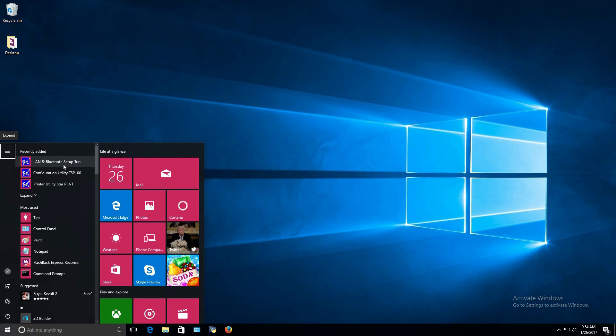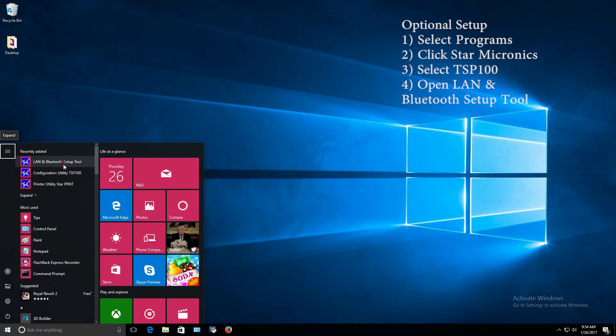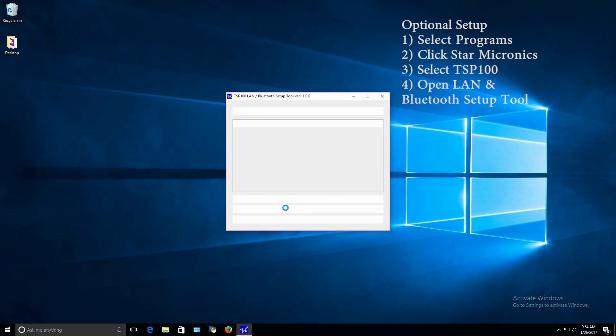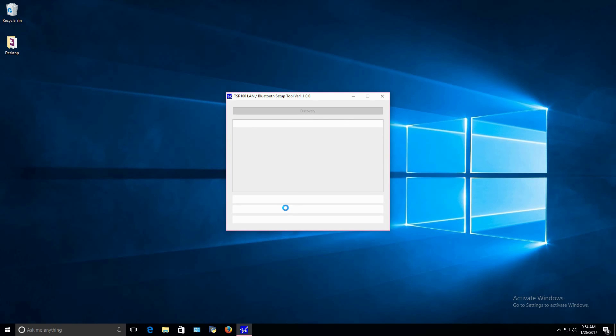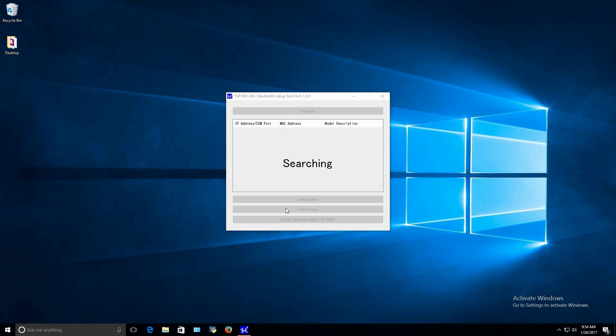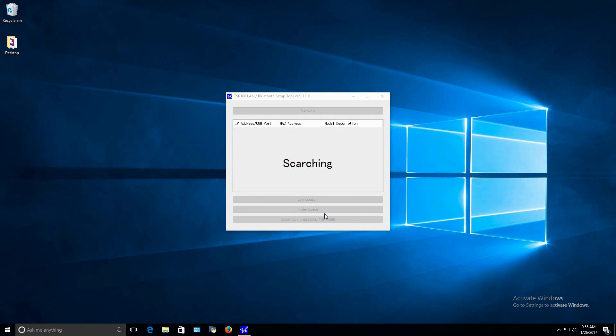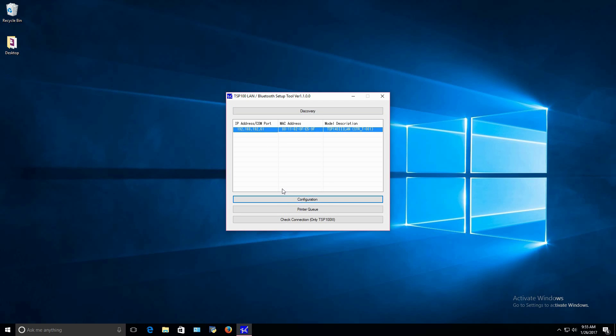Another option is to select Programs, then Star Micronix, then TSP100, and lastly, LAN and Bluetooth setup tool. Once the setup tool loads, it will search the network for the printer. Once it finds the printer, select Configure on this page and the IP address highlighted.